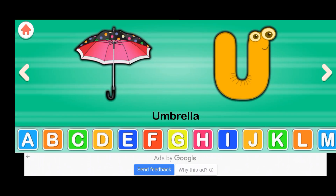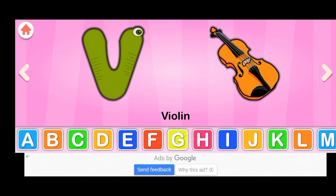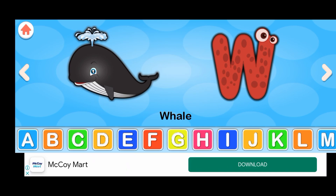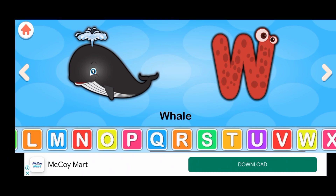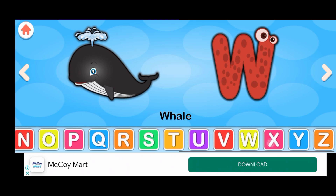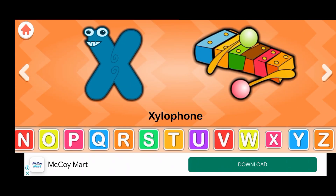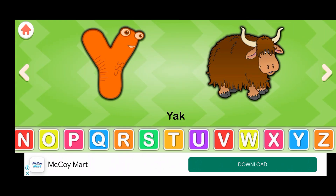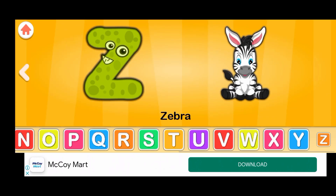T for train, U for umbrella, V for violin, W for whale, X for xylophone, Y for yak, Z for zebra.